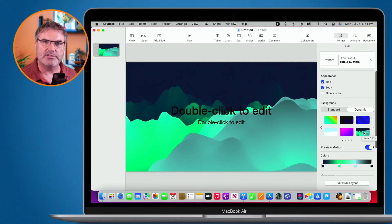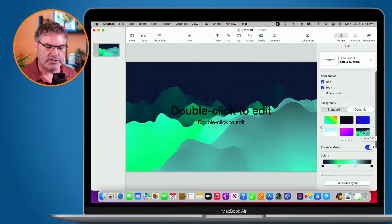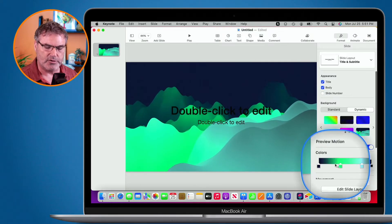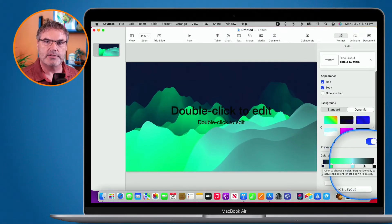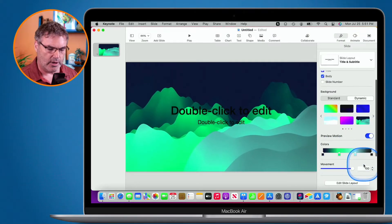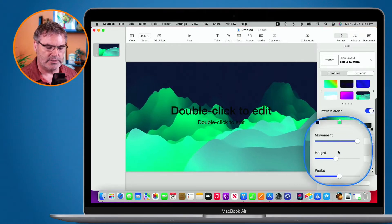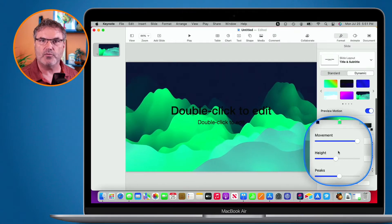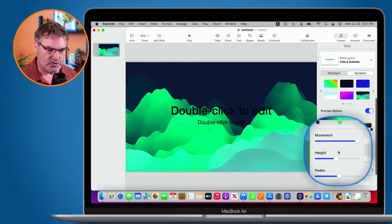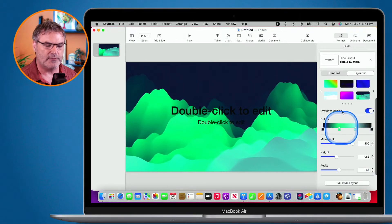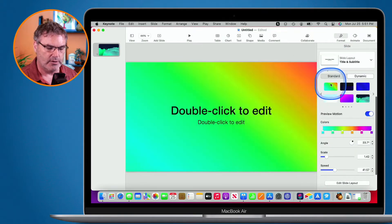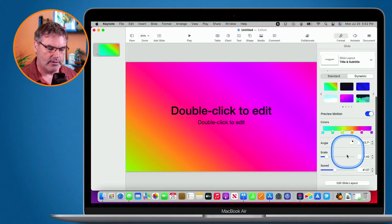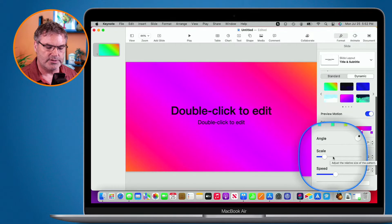Each dynamic background has different options depending on which one you choose. With this one, we're able to choose the color, so I can easily change the colors for this dynamic background. I can also set the movement, the height, and the peaks — if they're peaking too high I can lower them, not high enough I can raise them. Going to the first one, we have different options: more colors I can add, and I can change the angle, scale and speed.